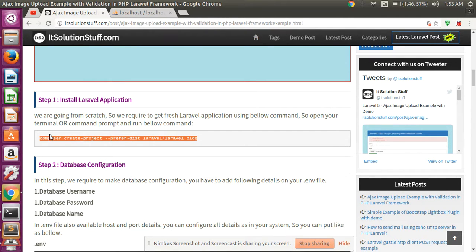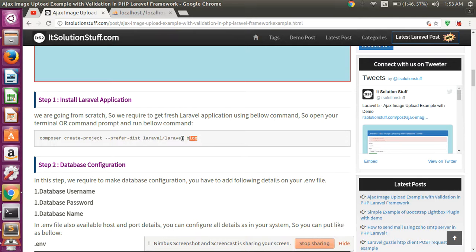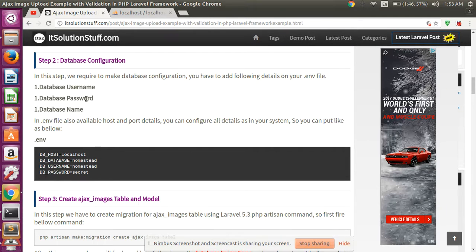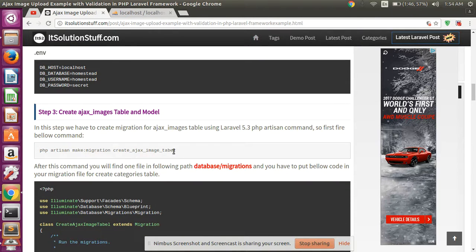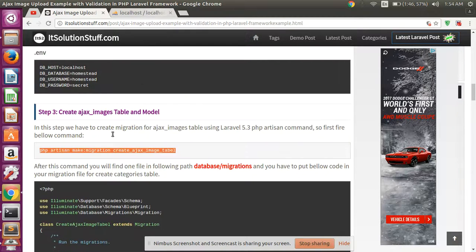I have already created one dummy project, but you must create one dummy Laravel project. Then configure your env file — set database name, password, and username in your phpMyAdmin. Then create one migration for table creation.